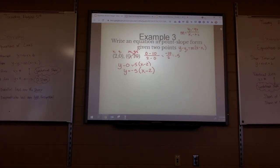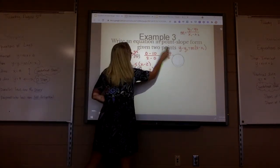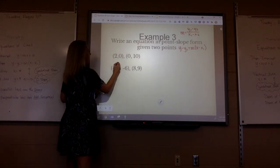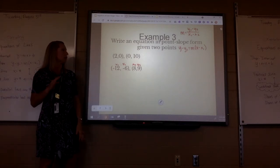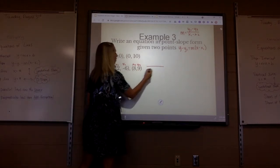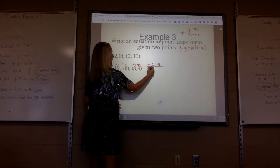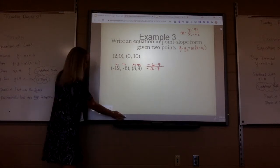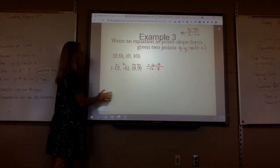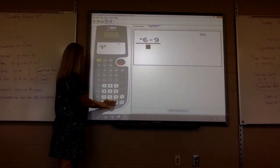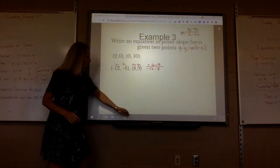You'll have to find the slope, then plug it into point-slope, and just use the first point. Here's x1, y1, x2, y2. What do we always subtract on top? Y is on top — negative 6 minus 9 on top, x is on bottom — negative 12 minus 8 on bottom. So negative 6 minus 9 over negative 12 minus 8. That slope is 3 fourths.